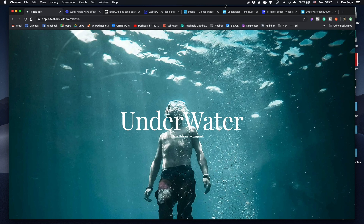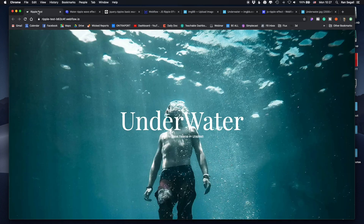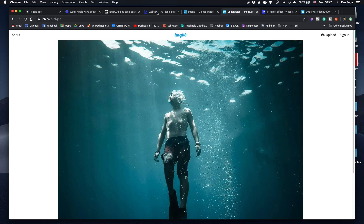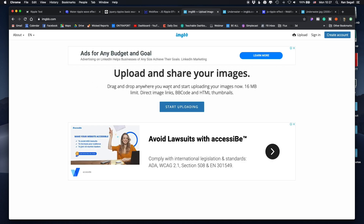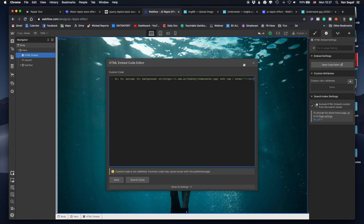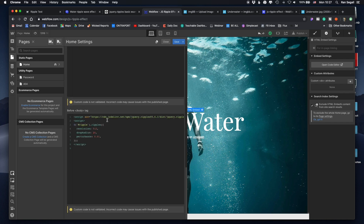What I did for you is turn this project into a cloneable project so you can clone it. The only thing you'll have to do is host your image somewhere else — you can use ImageBB, it's free. Just change the text, change the URL for the background image in the embed, and in the custom code you actually don't have to change anything. Just clone this project and you'll be set to go probably within minutes.